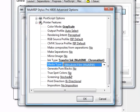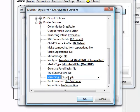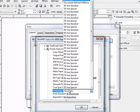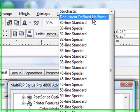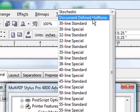Once you have that set up, you want to go down to your screening field and change that to document defined halftones. This way it'll pull up the settings that we put into the separations tab in the advanced window.